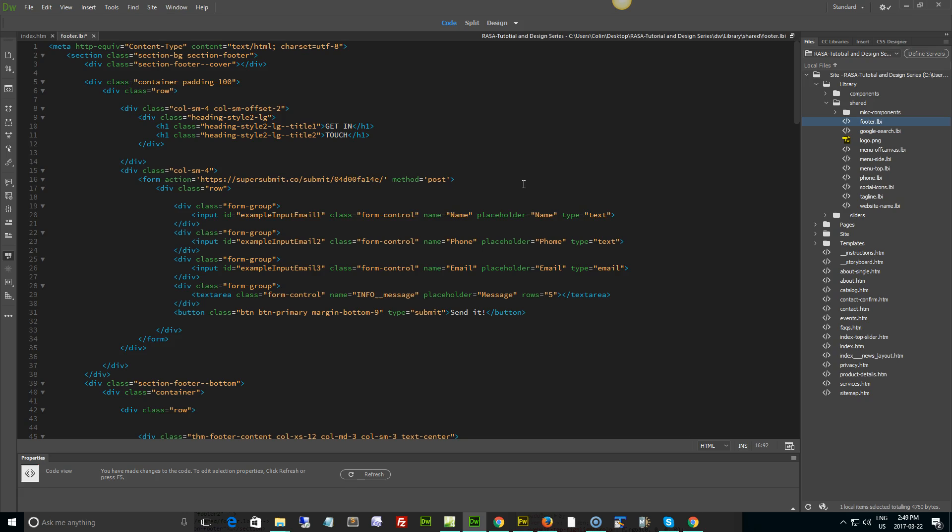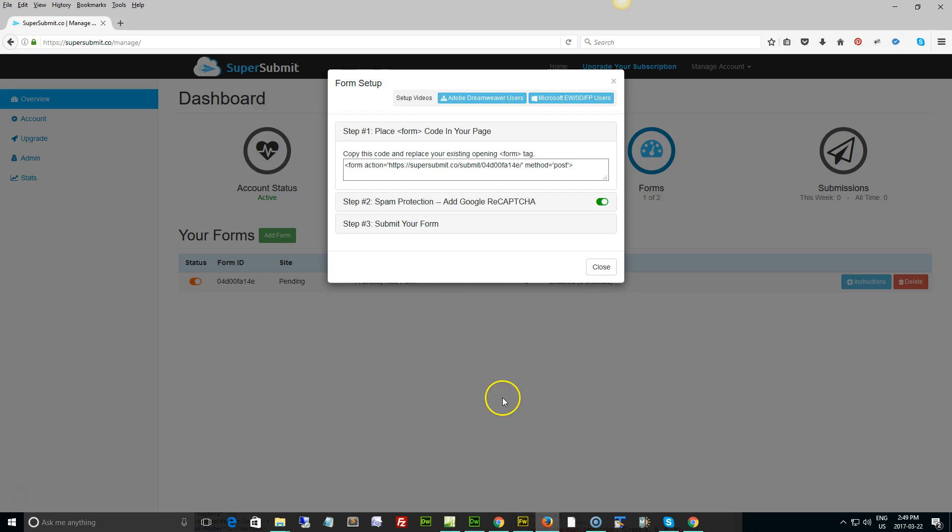Guess what, we're actually done. Now we can take it to a more advanced level, and that is we can add spam protection thanks to Google reCAPTCHA.